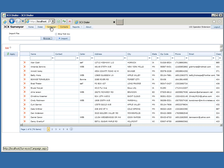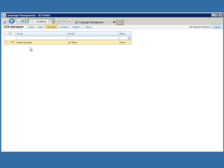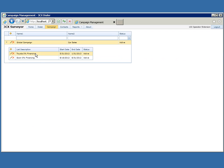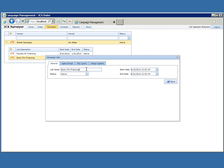Let's take a look at how you would create a campaign. In our test environment I have a campaign called Global Campaign Car Sales, and within this campaign I have some lists. This is where you specify the name of the list. One nice thing you can do is create a campaign in advance — so if you knew that 0% financing for Toyota cars was going to start and end on specific dates, you could set up this campaign to only be available during that date range. If you sold all your Toyotas, you could also manually inactivate the list.